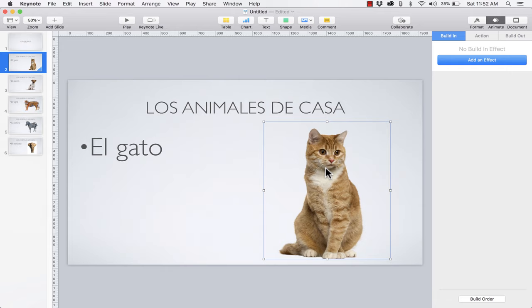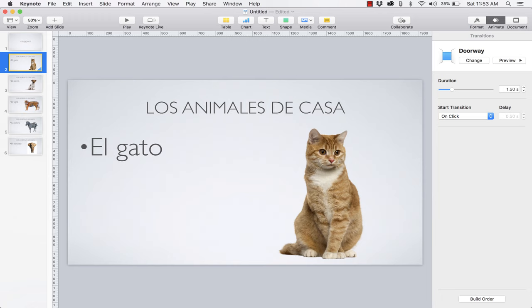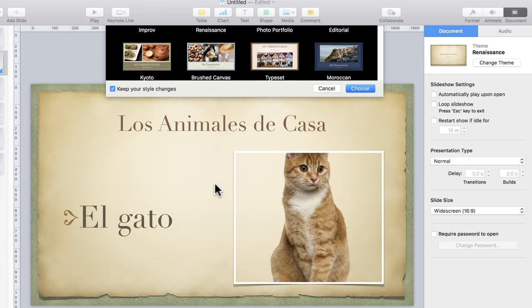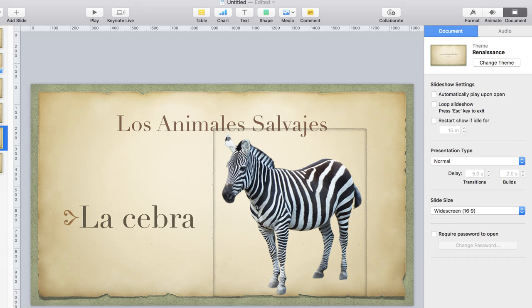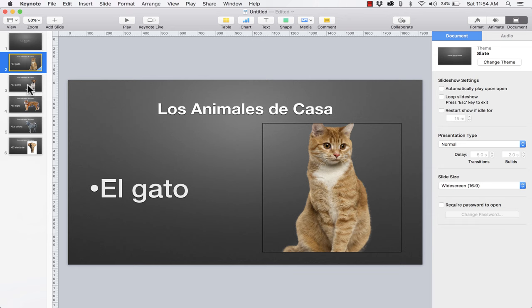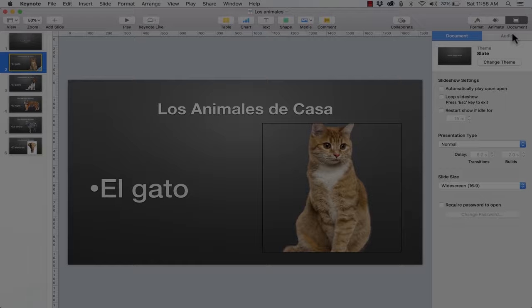Before we end, I want to point out that if at any point you regret the theme you chose — let's say you decide this is too gray and you'd like it to look different — you can go to the Document panel and click Change Theme. I can switch to one of these other themes and you can see it changes up the text and the style of the images. Here's a Photo Essay option, here's one called Improv, Slate. Each one has a different look and feel, different strengths and weaknesses. That's why I like that you can easily switch between themes and find the one that's best for your presentation.